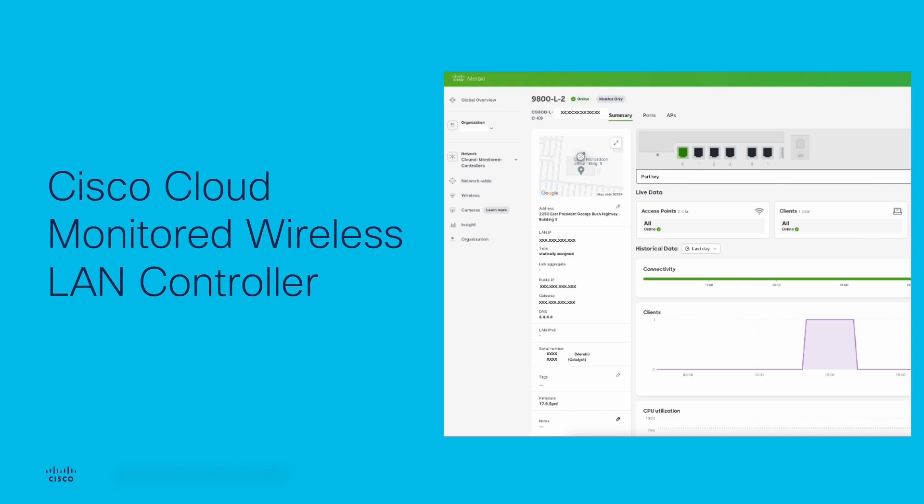Hi, my name is Al Domdai. I'm a solution engineer on the wireless COE team. This short video will be an example of onboarding a Catalyst wireless LAN controller into the Meraki cloud for monitoring.